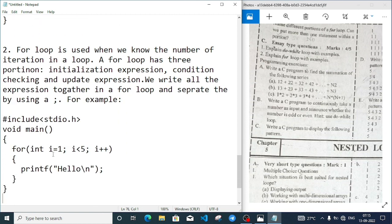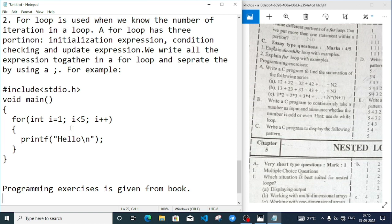Then explain for loop with example. A for loop is used when we know the number of iterations in a loop. A for loop has three portions: initialization expression, condition checking, and update expression. We write all the expressions together in a for loop, separated by semicolons. For example, here is a simple program using for loop that displays 'hello' four times.